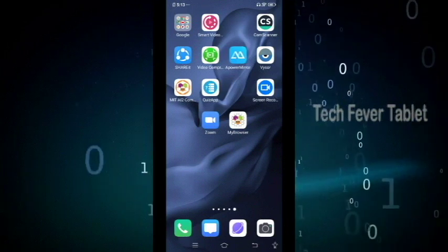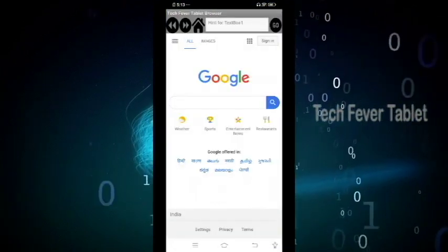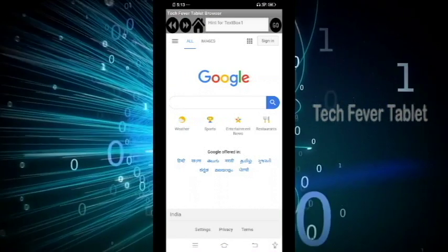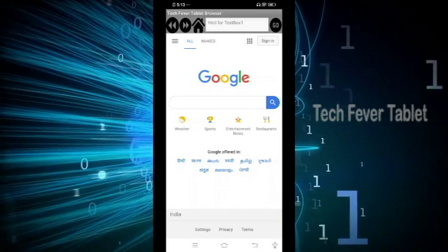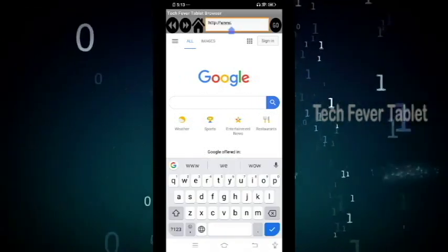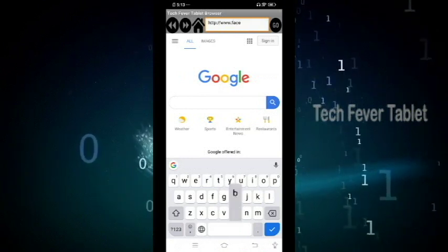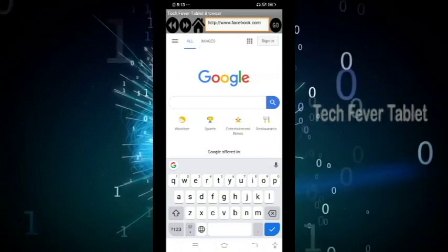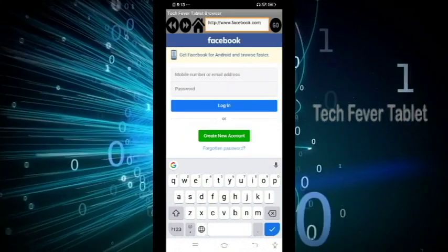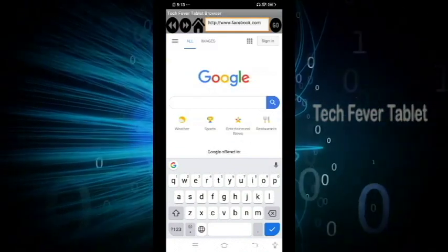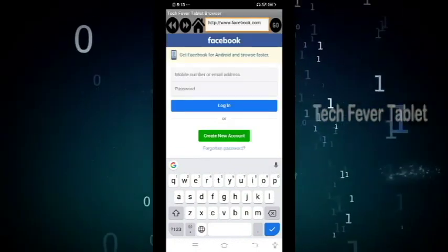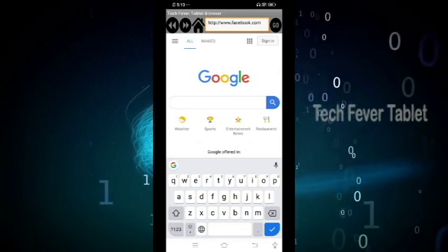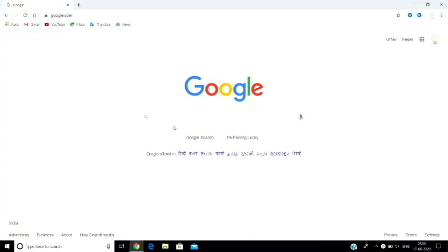My browser opens by default on the Google link. In the text box you can automatically set HTTP and type your URL. The web page will load and you can click the back button to go to the previous page, the forward button to go forward, and the home button to return home.